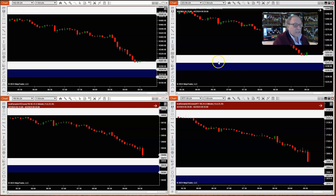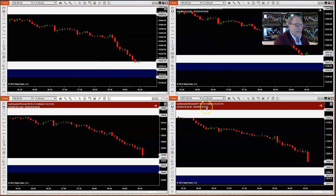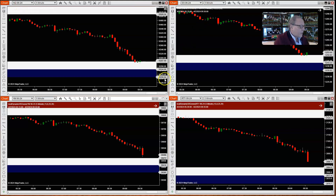Okay, now let's take a look at the charts. As you can see, I've got the four indexes on my screen: the NASDAQ, the ES or the S&P, the YM or the Dow, and the Russell, the R2Y. Let's go ahead and start with the NASDAQ.